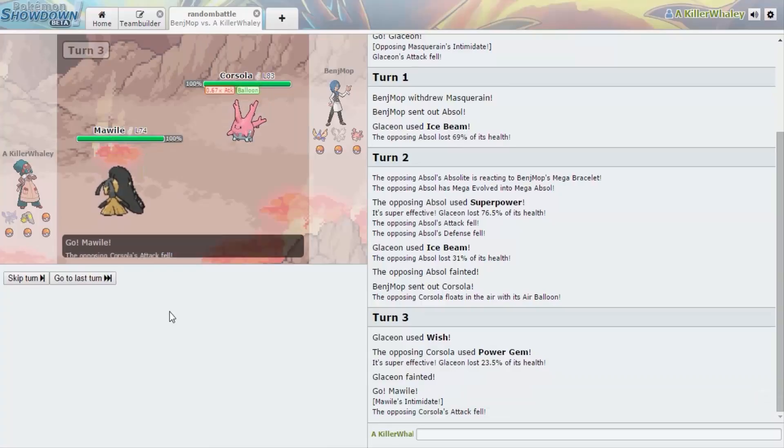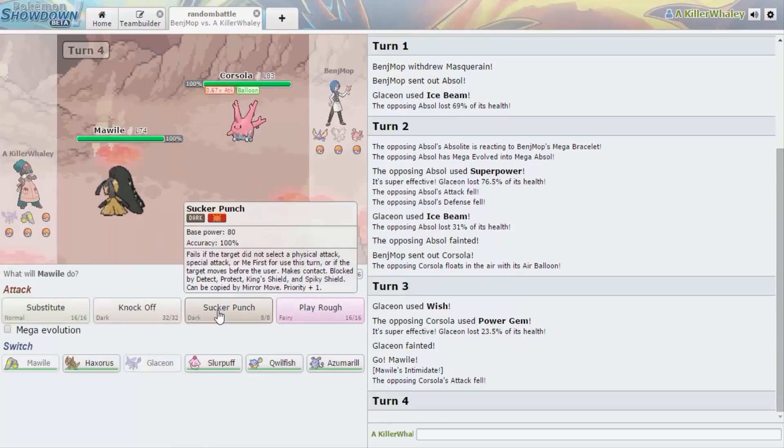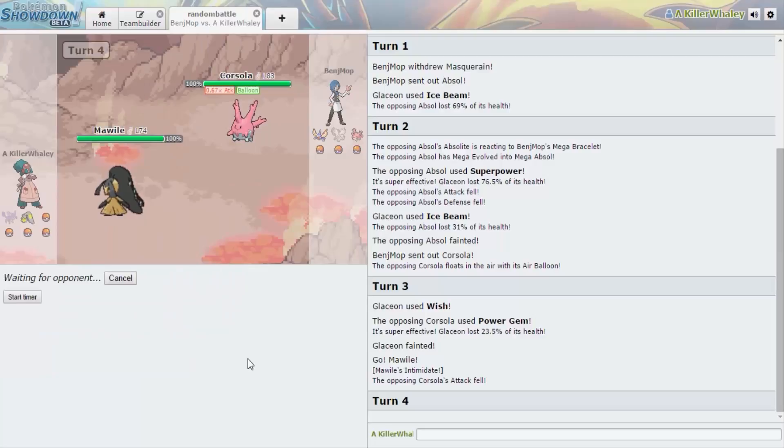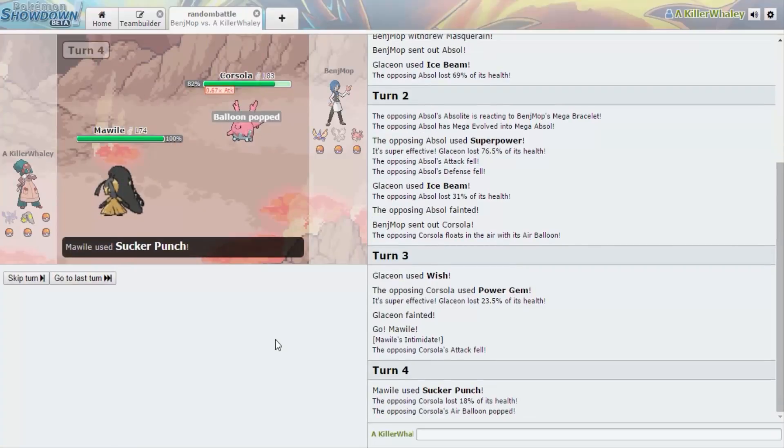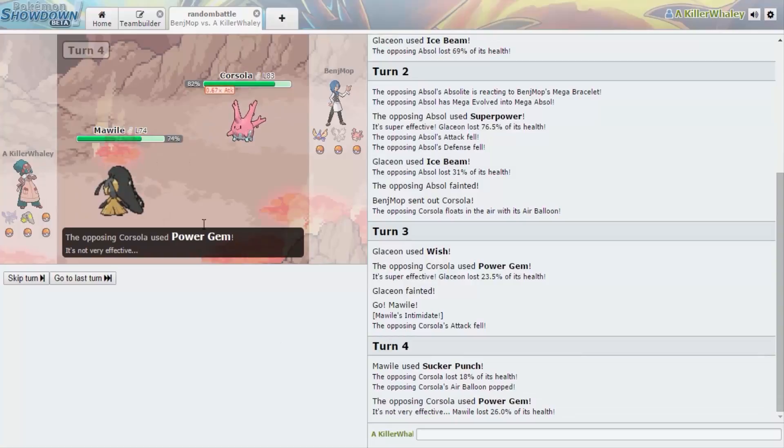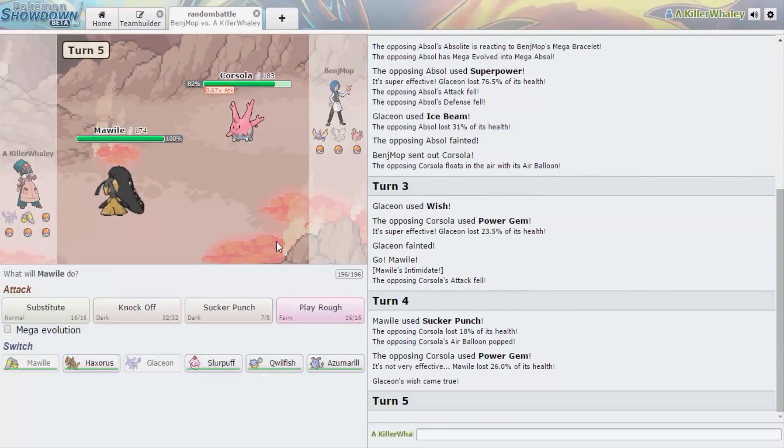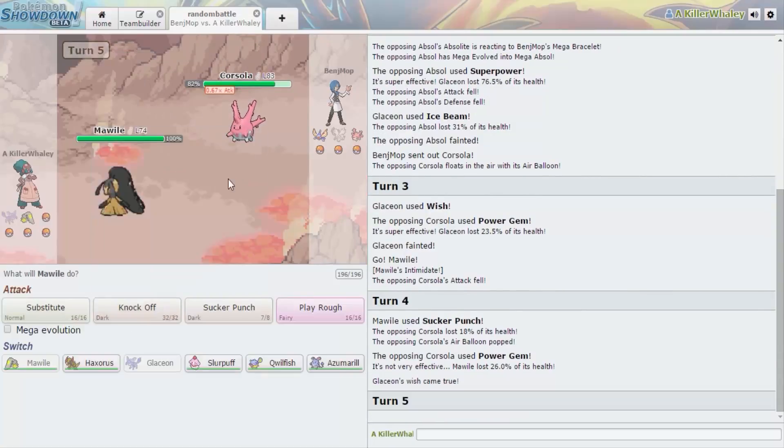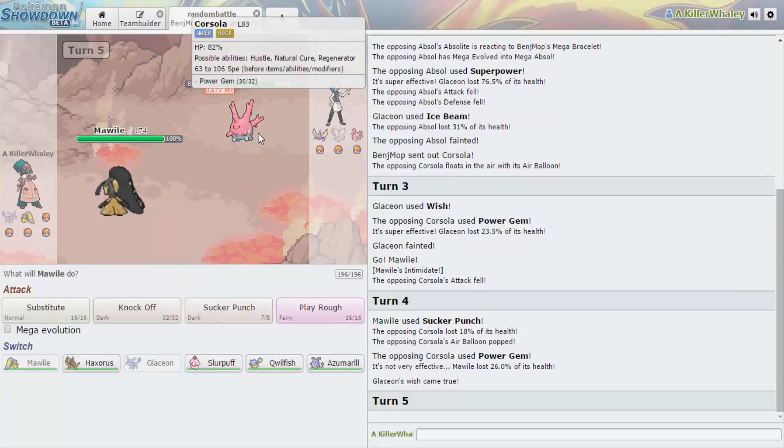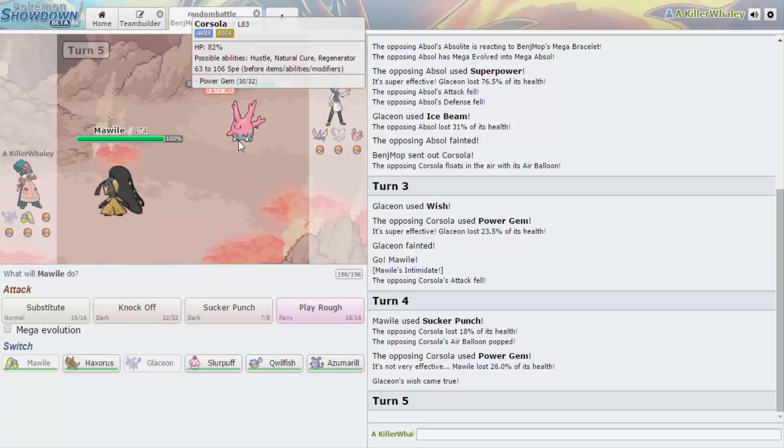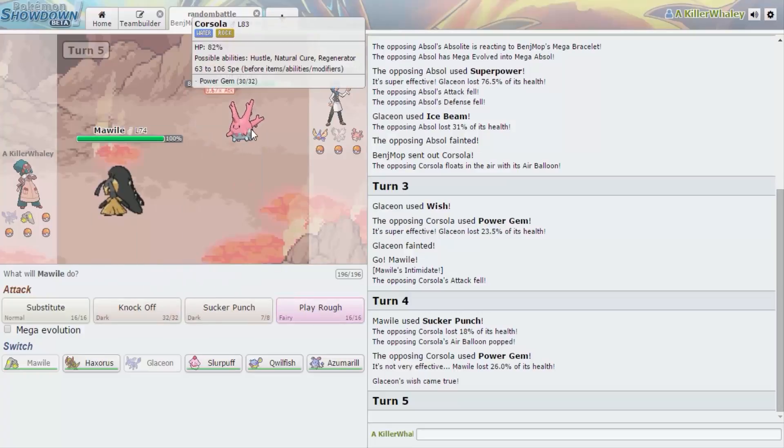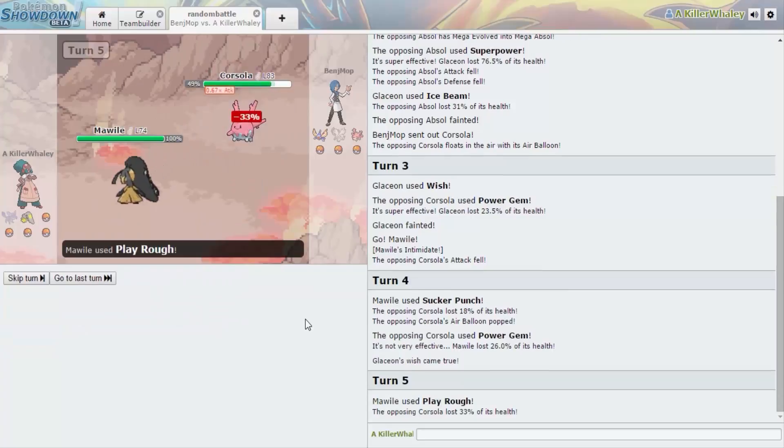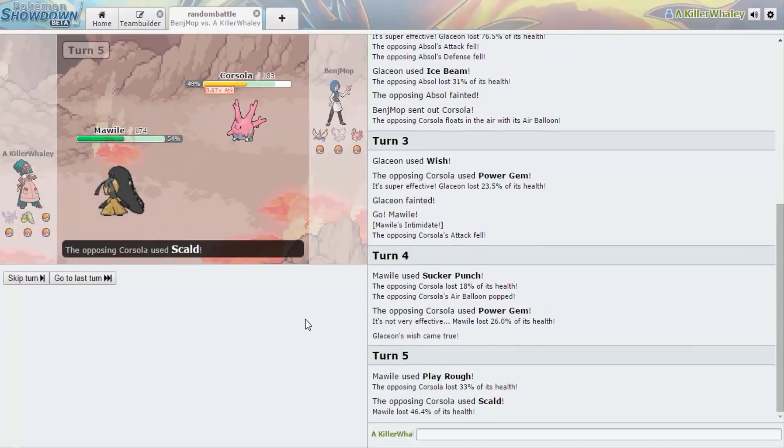Intimidate your Ferrothorn now. Yeah, yeah, I'm not using a Ferrothorn move this time. I need to break your balloon. Okay. The Wish. Are you holding a Life Orb? The balloon was my item. Oh okay, yes, sorry, whoops.